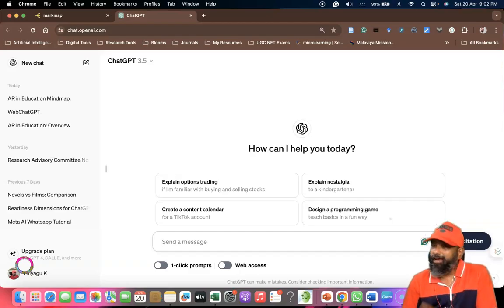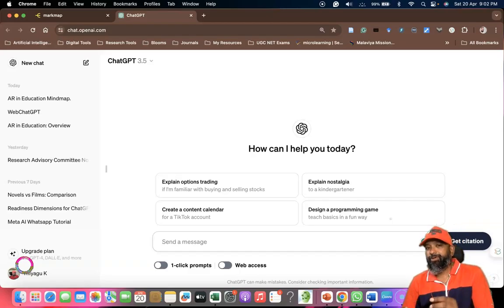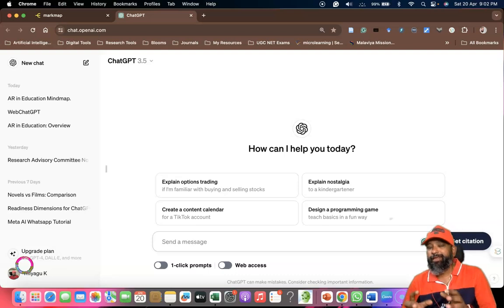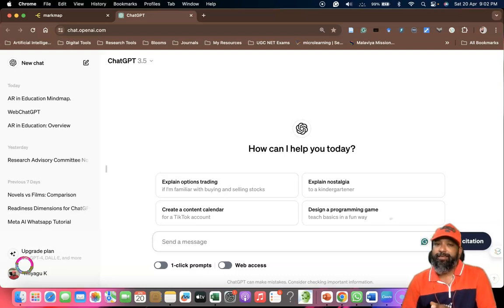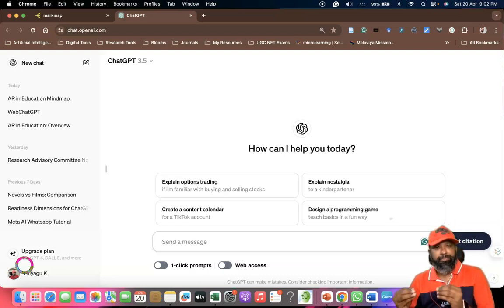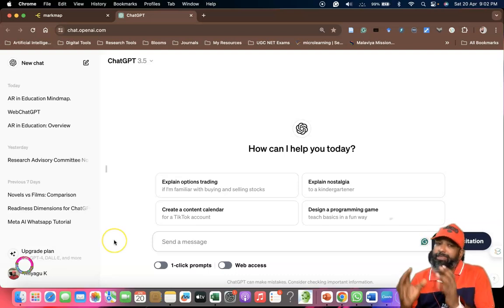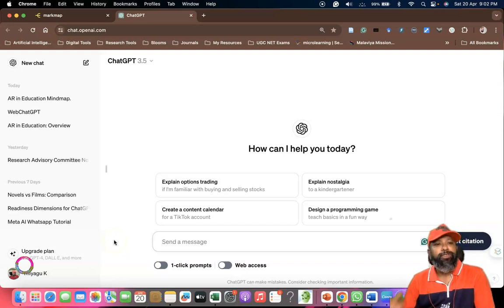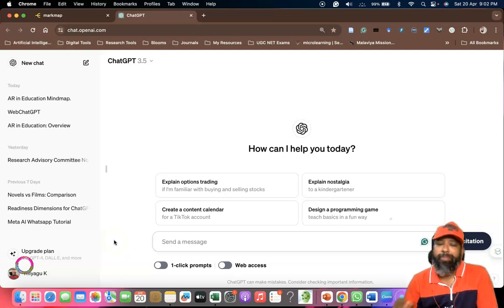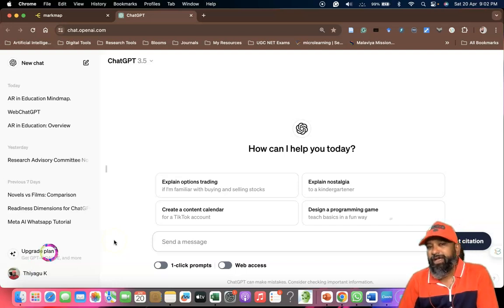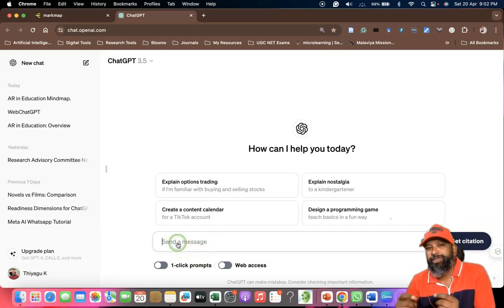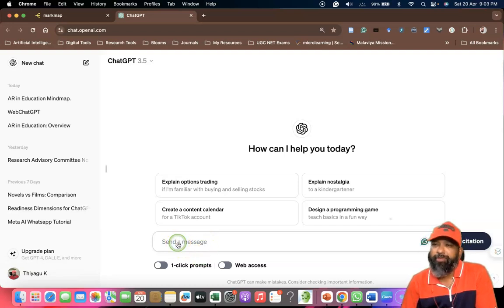Hi everyone, in this video I'm going to give you insight about how we can create a mind map or concept map using ChatGPT along with the Markmap tool. For this, first we need to open the ChatGPT interface. My intention is to generate a concept map for the topic of augmented reality.